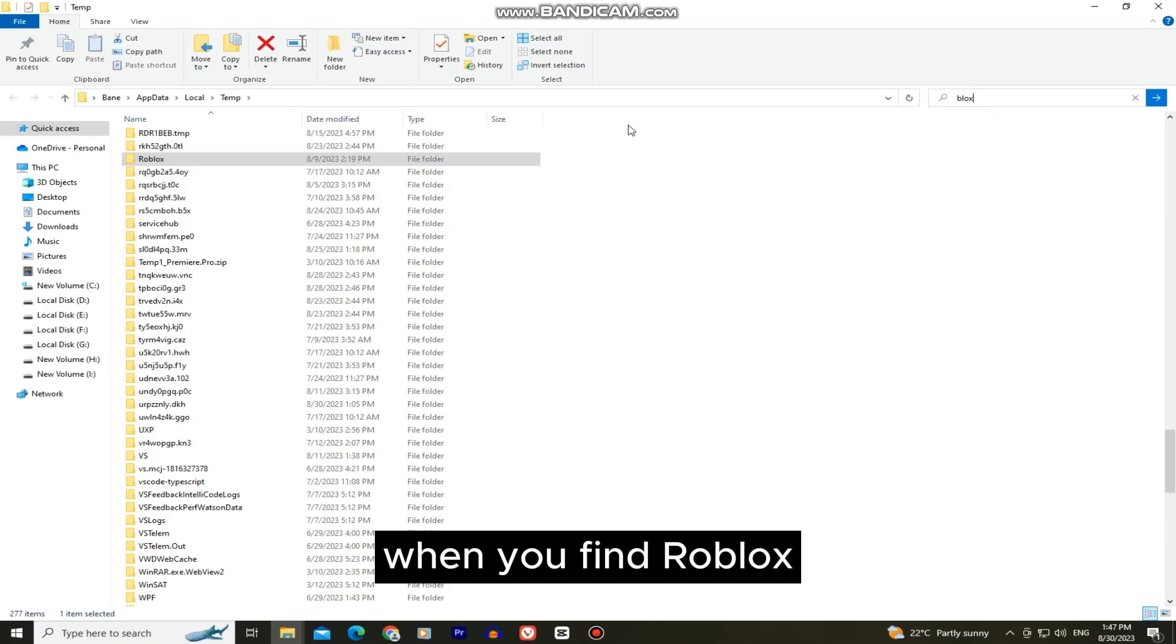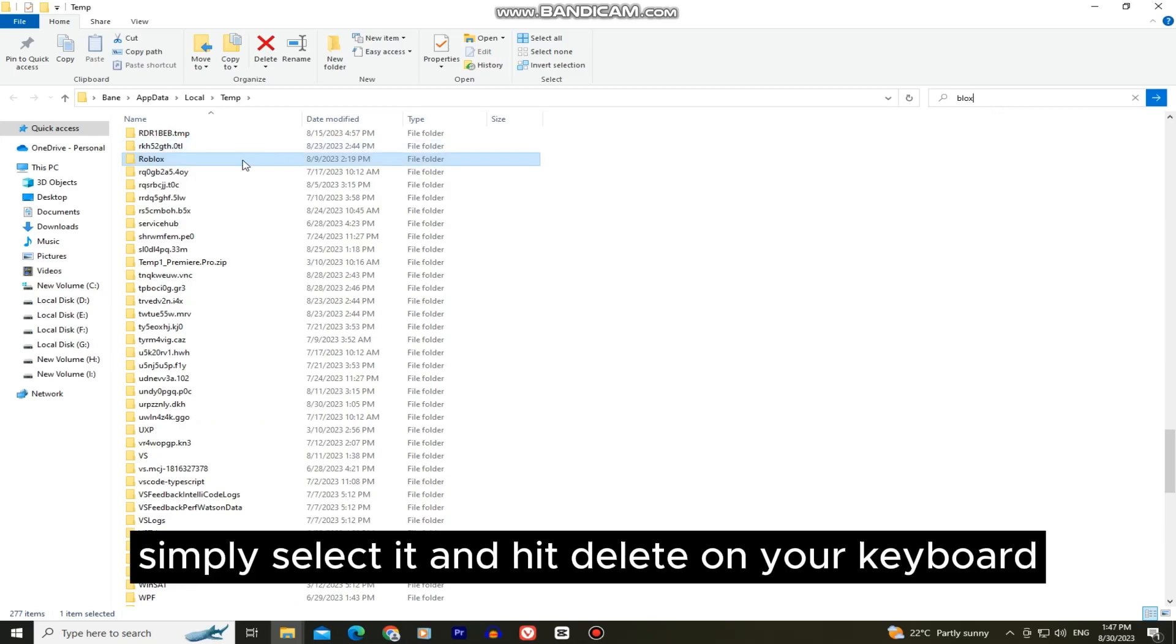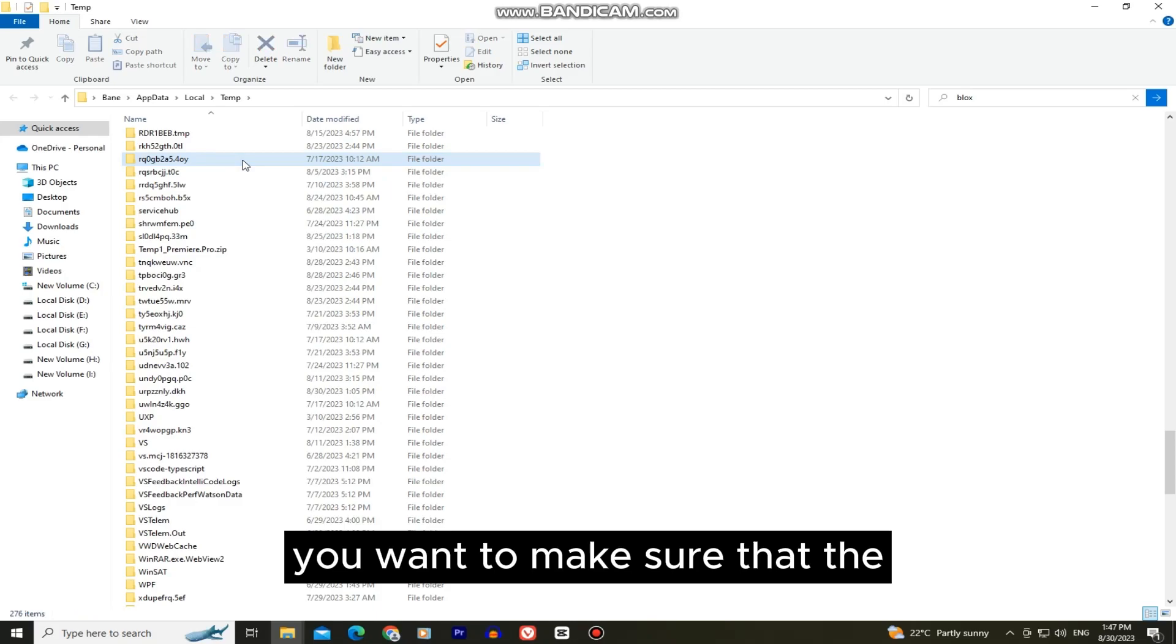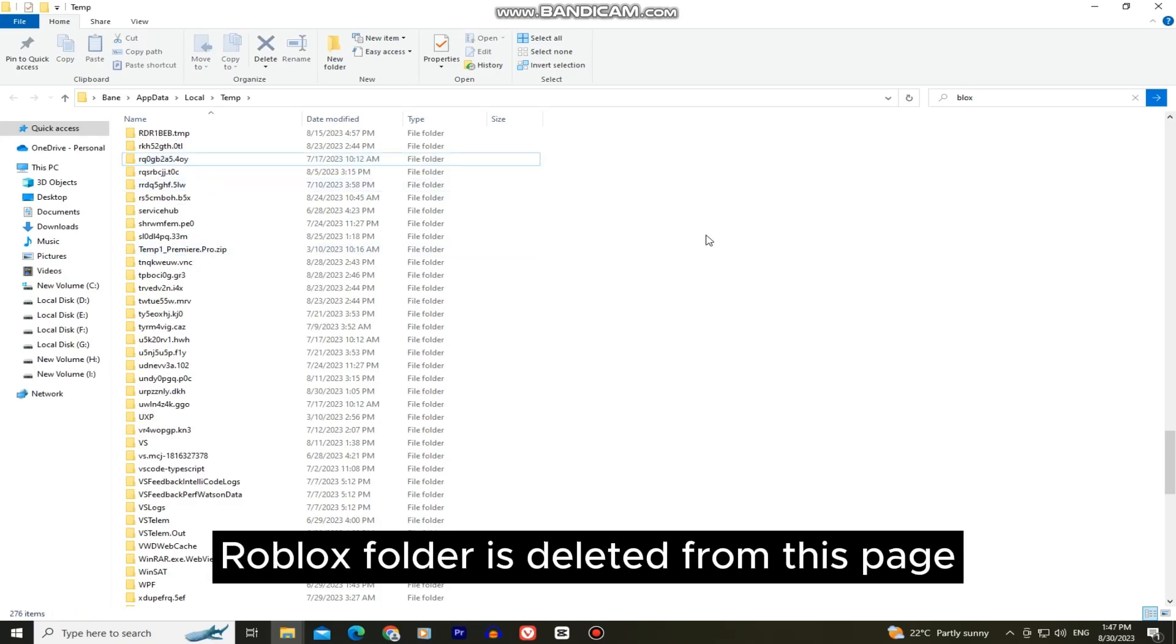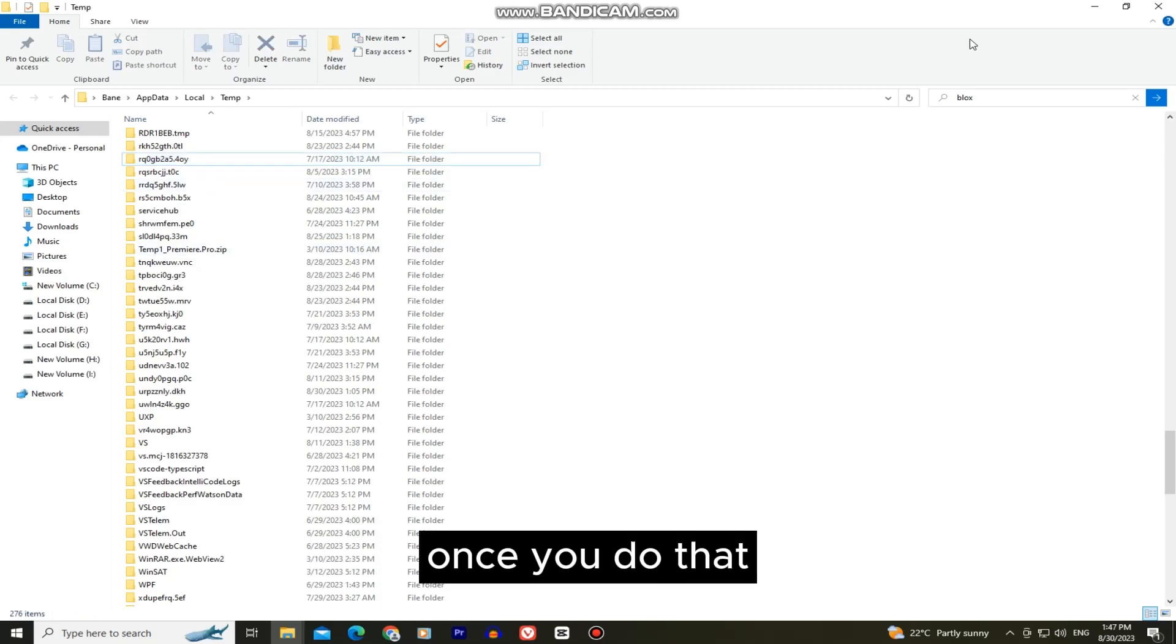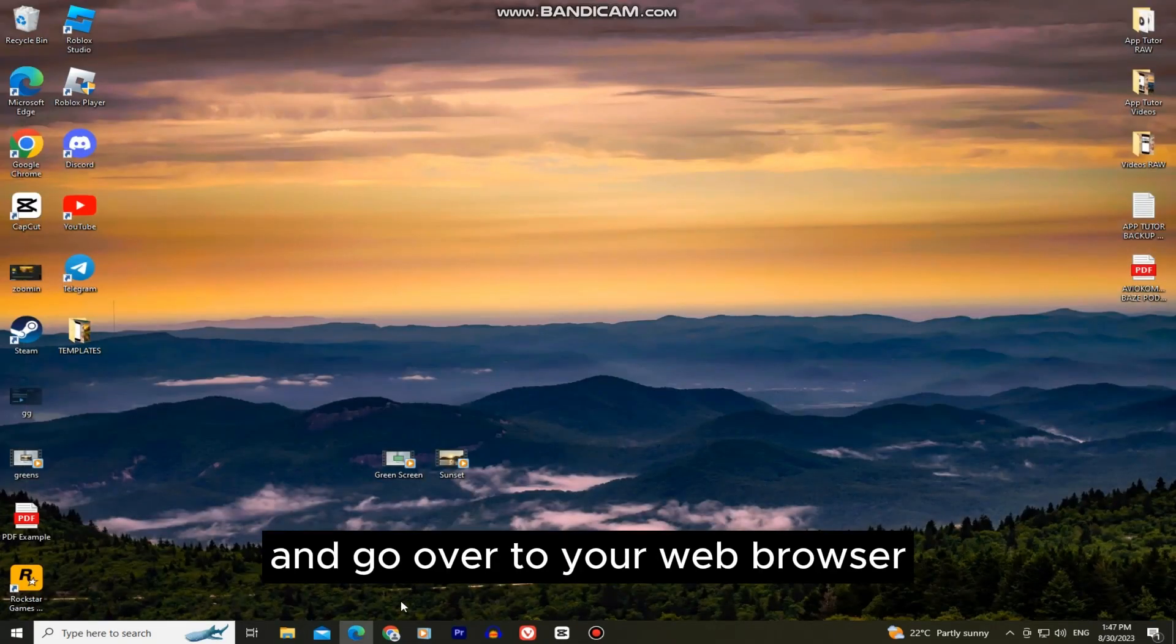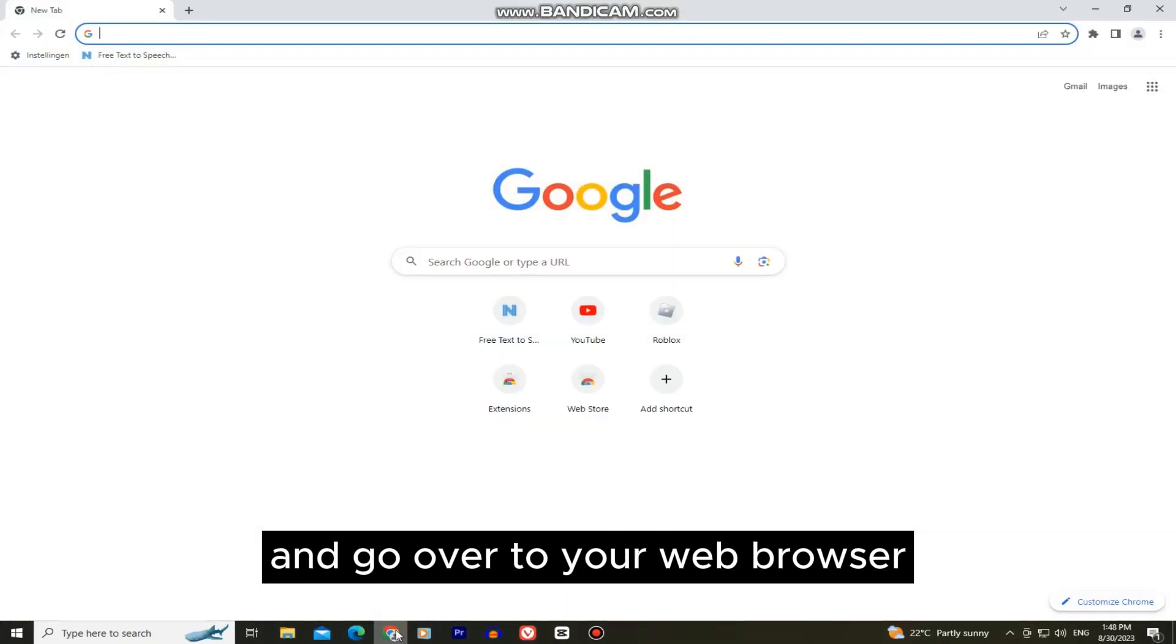When you find Roblox, simply select it and hit delete on your keyboard. Make sure that the Roblox folder is deleted from this page. Once you do that, close Windows Explorer and go over to your web browser.